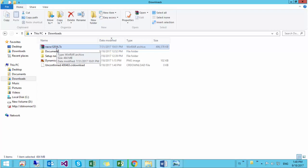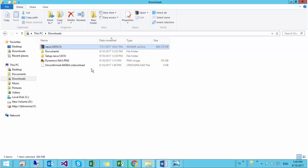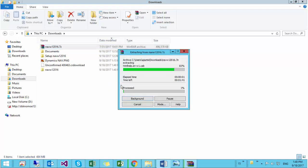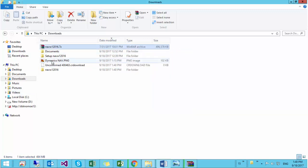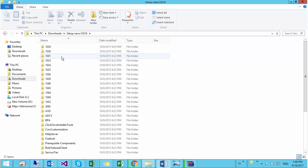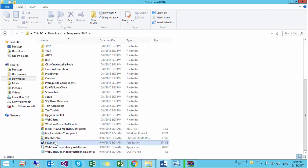When the download finishes, just right click on the downloaded file and click on extract to NAV 2016. The extractor will extract your file here. After extracting your file, open the extracted folder and search for setup. This one. Double click the setup, click yes.